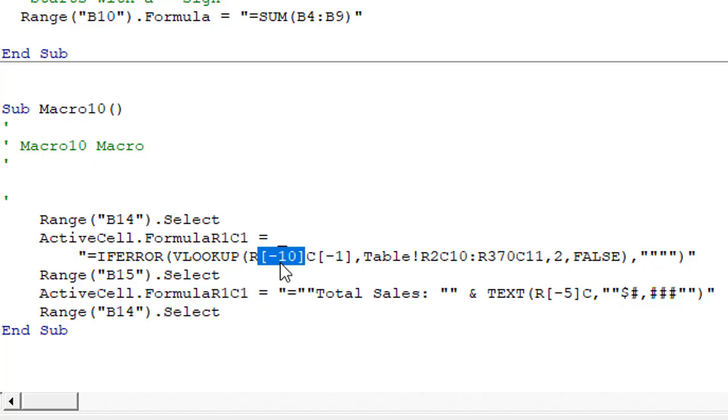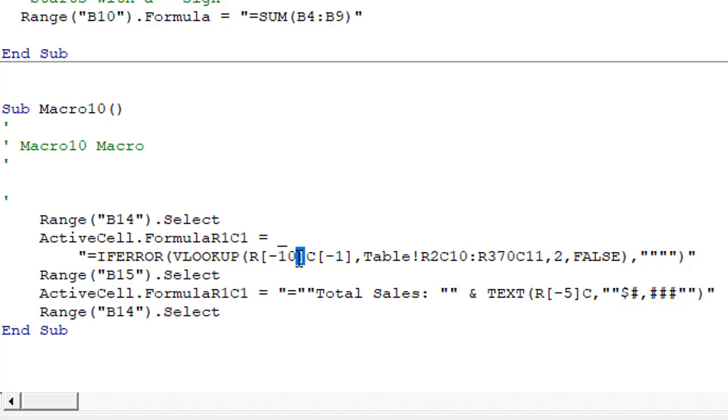The R1C1 style notation is saying go up 10 rows. The negative 10 means go up 10 rows. If it was a positive 10 it would go down 10 rows.